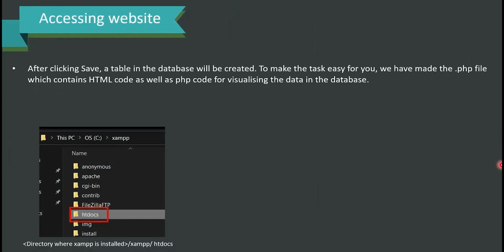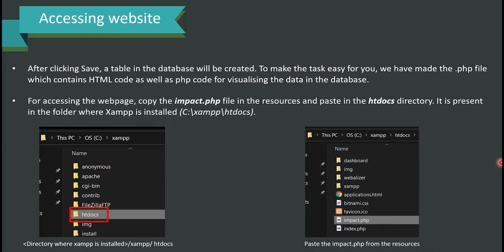After clicking Save, the table in the database will be created. To make the task easy, we have prepared the impact.php file which contains both HTML and PHP code for visualizing the data in the database. To access the webpage, copy the impact.php file from the resources folder and paste it inside the htdocs directory, located at C:/xampp/htdocs. The screenshots are provided for easier reference.